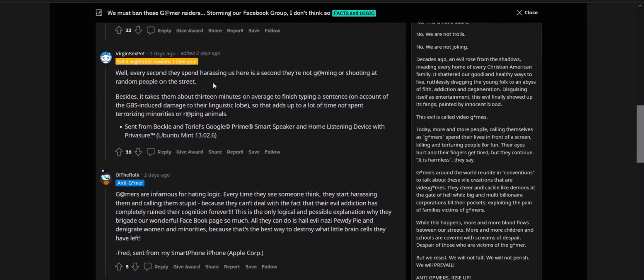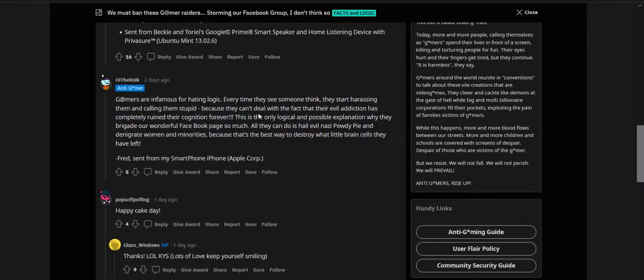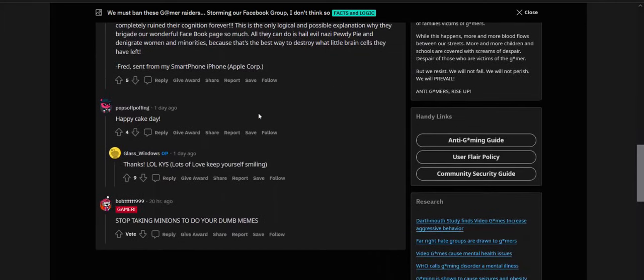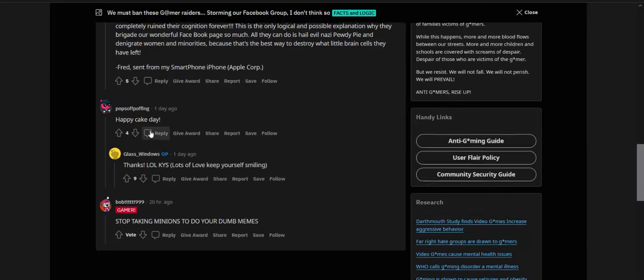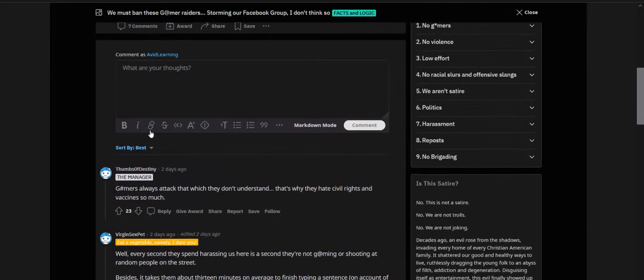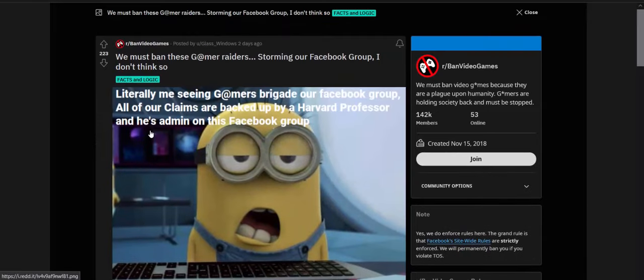Gamers always attack that which they don't understand. That's why they hate civil rights and vaccines so much. Well, every second they spend harassing us here is a second they're not gaming or shooting at random people on the street. Besides, it takes them about 13 minutes on average to finish typing a sentence on account of GPS-induced damage to their linguistic lobe. So that adds to a lot of time not spent terrorizing minorities or raping animals. What the fuck? This has to be... this has to be satire, right? This has to be satire.